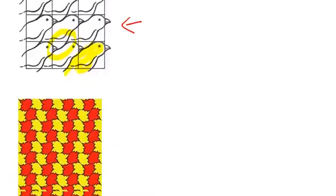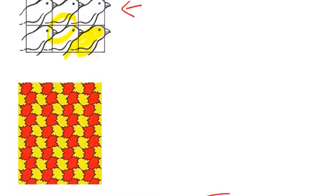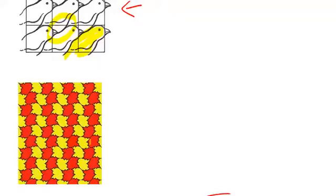This next one is also a tessellation. We notice we have this one shape, the red and yellow, which has been rotated or flipped in order to create the overall shape. But it's still this one congruent shape that's been repeated again and again.